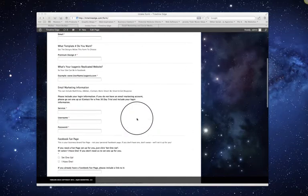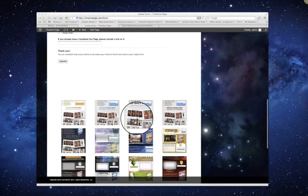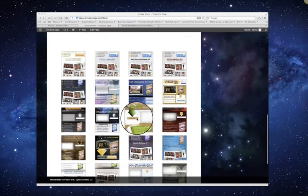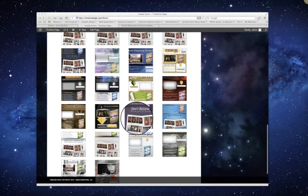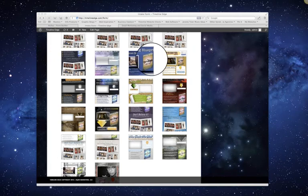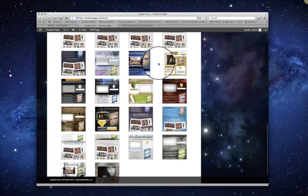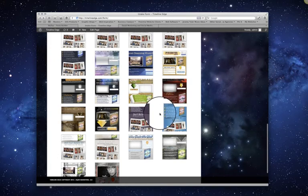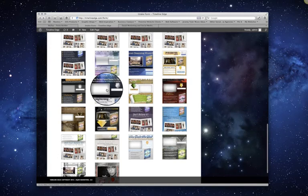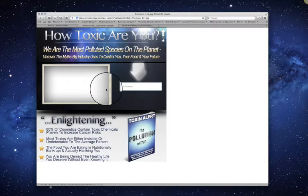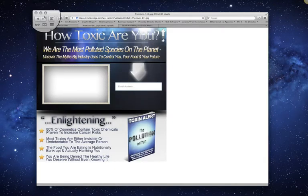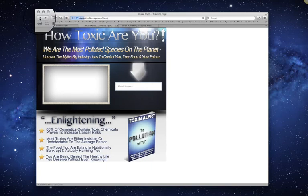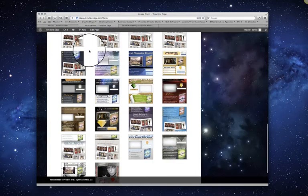You're going to scroll down here a little bit and you're going to see all these designs. There's 22 designs that you can choose from in total. So say you're scrolling over these and you're curious as to what this one looks like full screen. You can just click on it and it will give you a full screen image of it. If you don't like that one, of course you can go back and choose a different one.